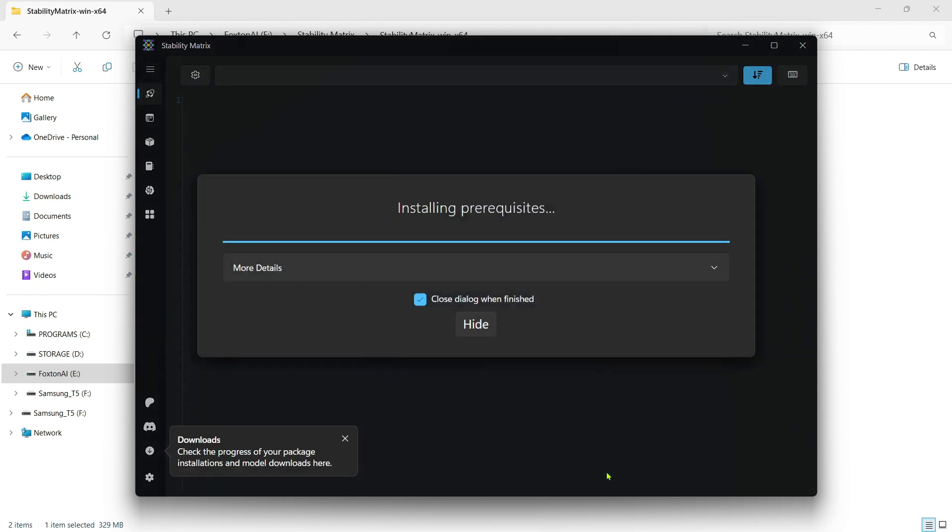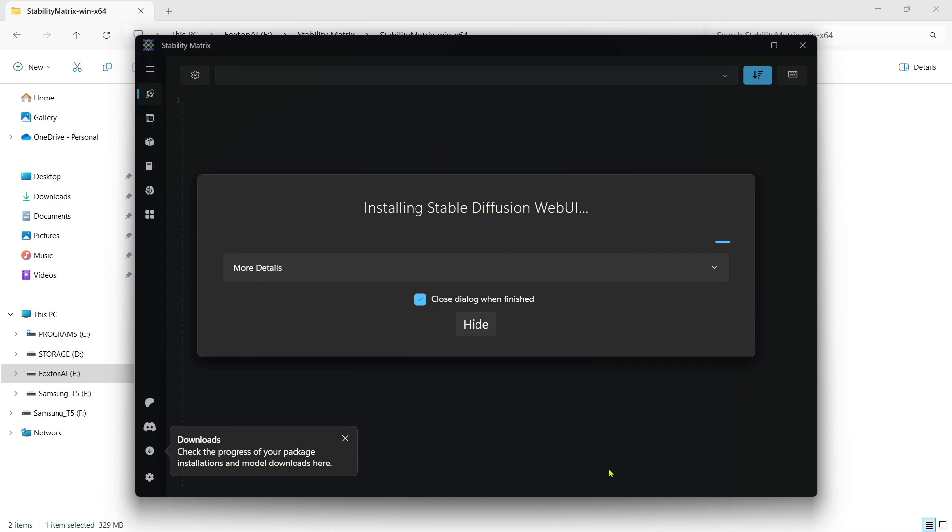Otherwise, select one or more models and click the Download button. This part of the installation process will take a while, so I'll fast forward through.